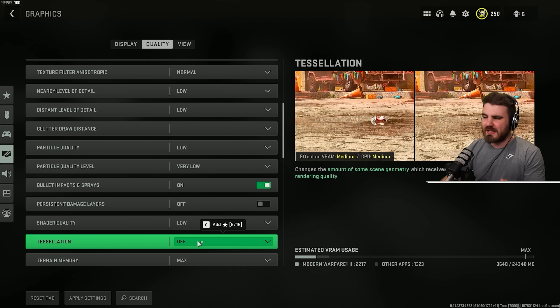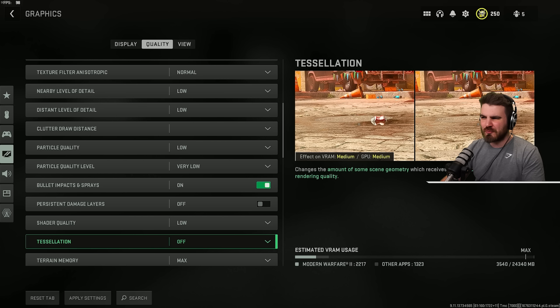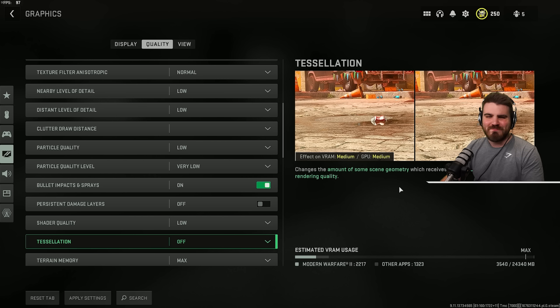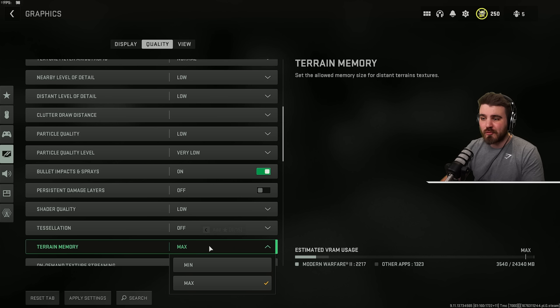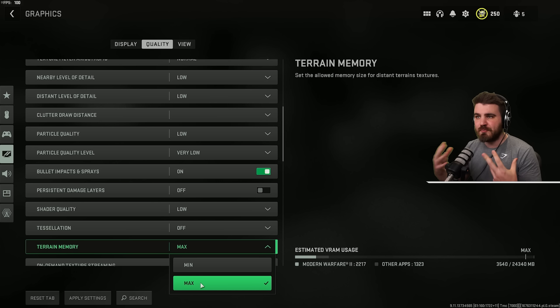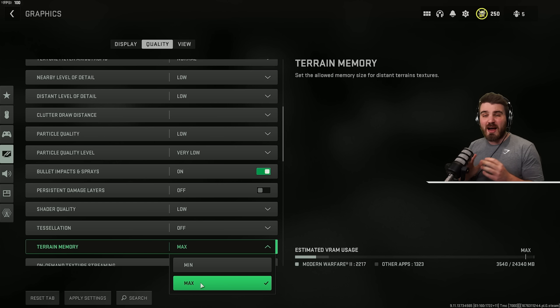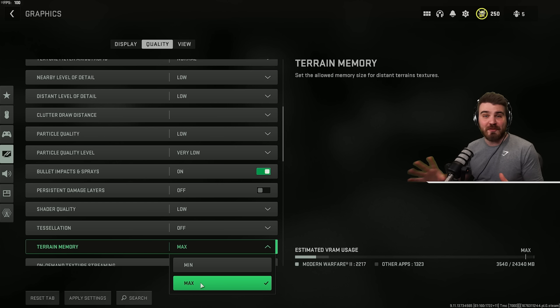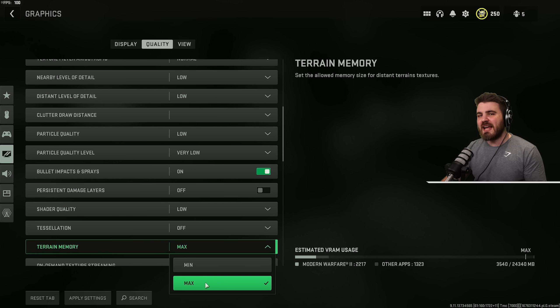Tessellation is something we really don't care about. It affects scene geometry, how the ground looks, and how realistic it looks. Not something we care about whatsoever. And then terrain memory. Interesting enough, turning this up to max gives a nice boost to the clarity of textures without actually affecting FPS at all. So this is a nice little secret setting you can turn up to gain a little bit more visual fidelity.